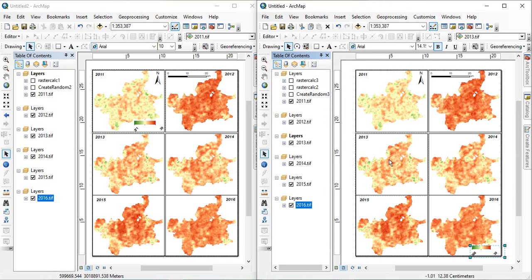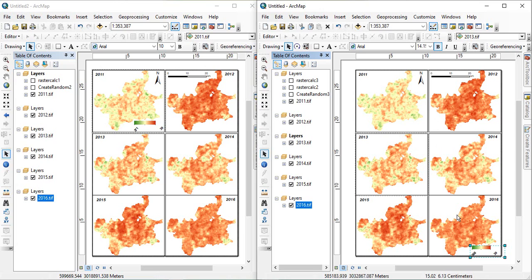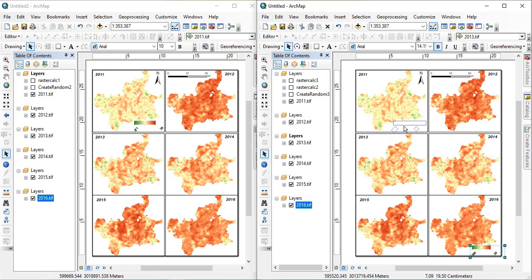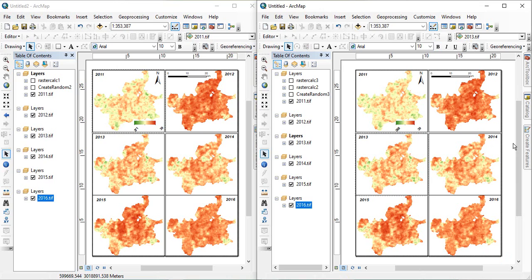So, this map is now comparable. We can now compare these rainfalls in different years for a region. So, this is how we can give one single legend for all the map. Now, it is easier to compare these rainfalls. Thank you for watching.